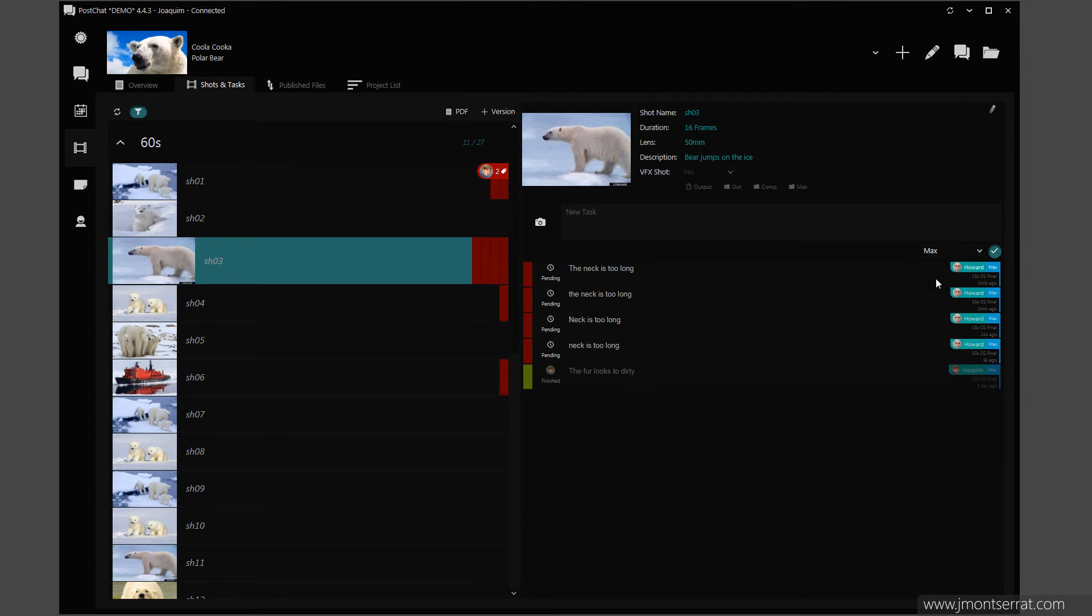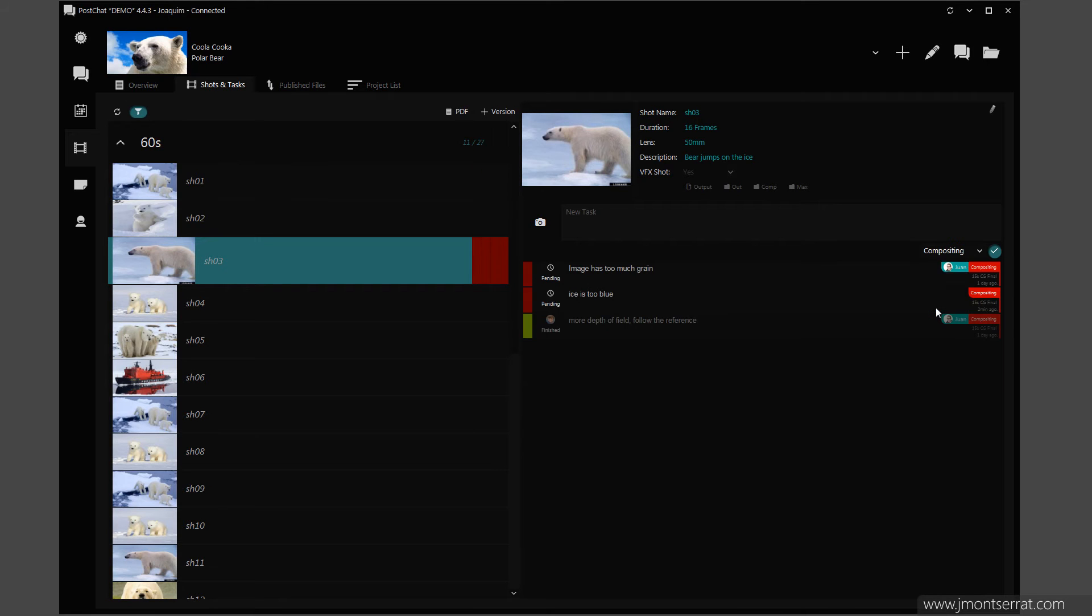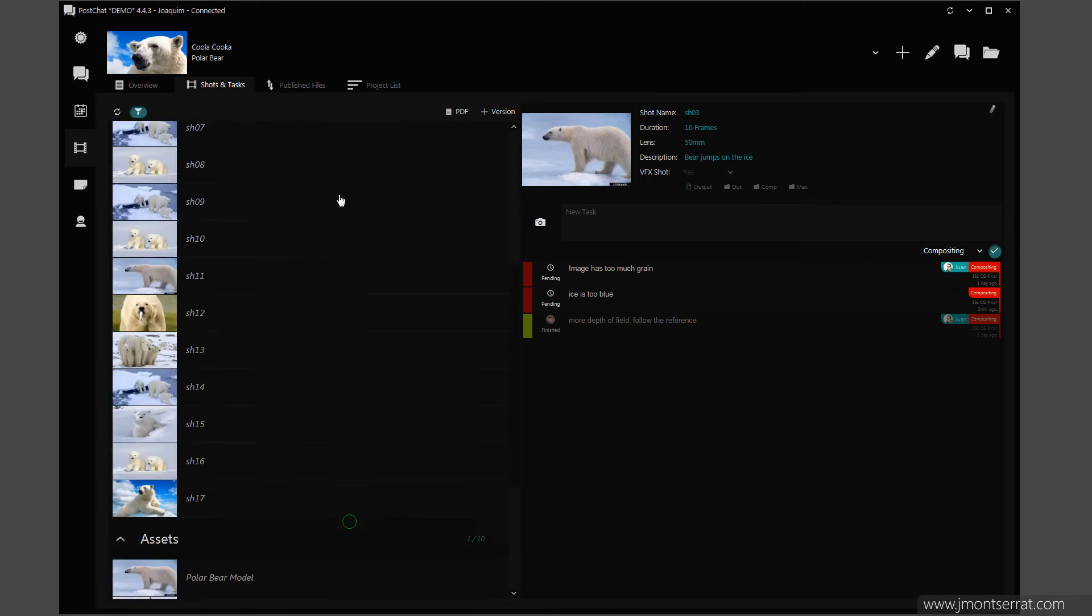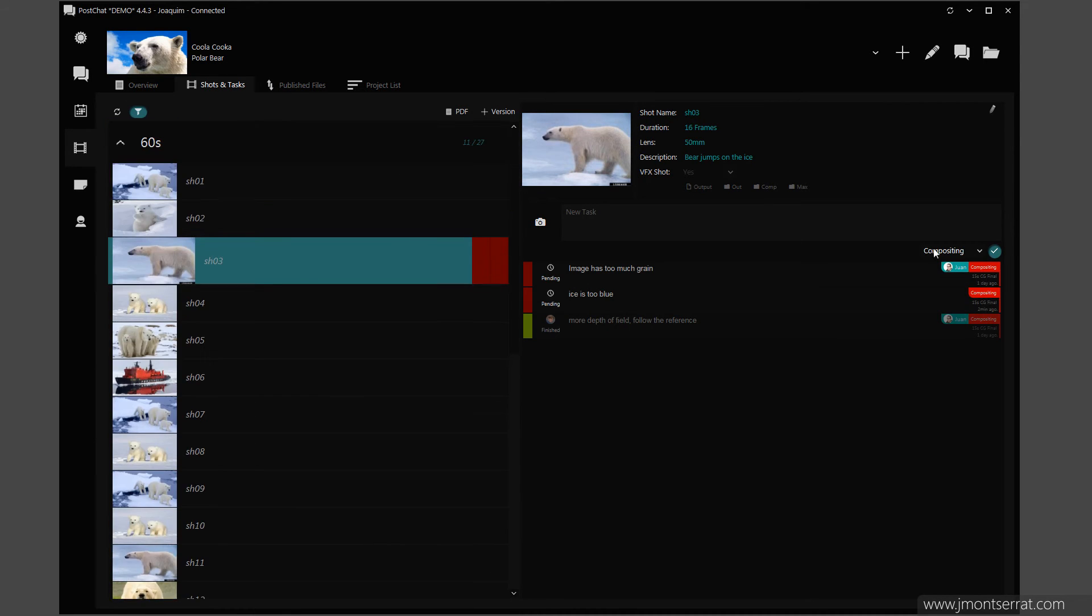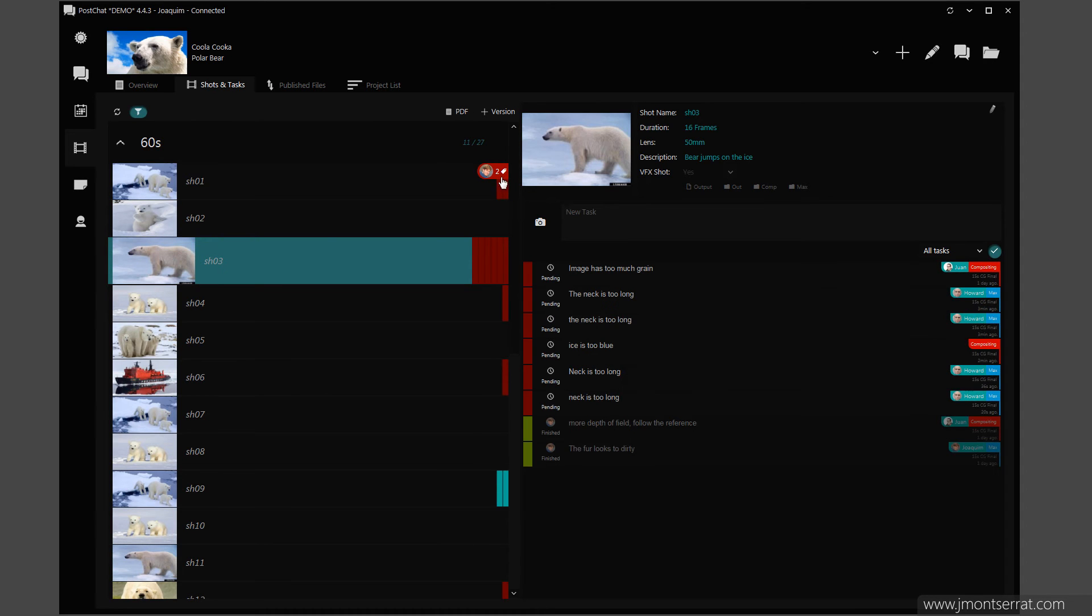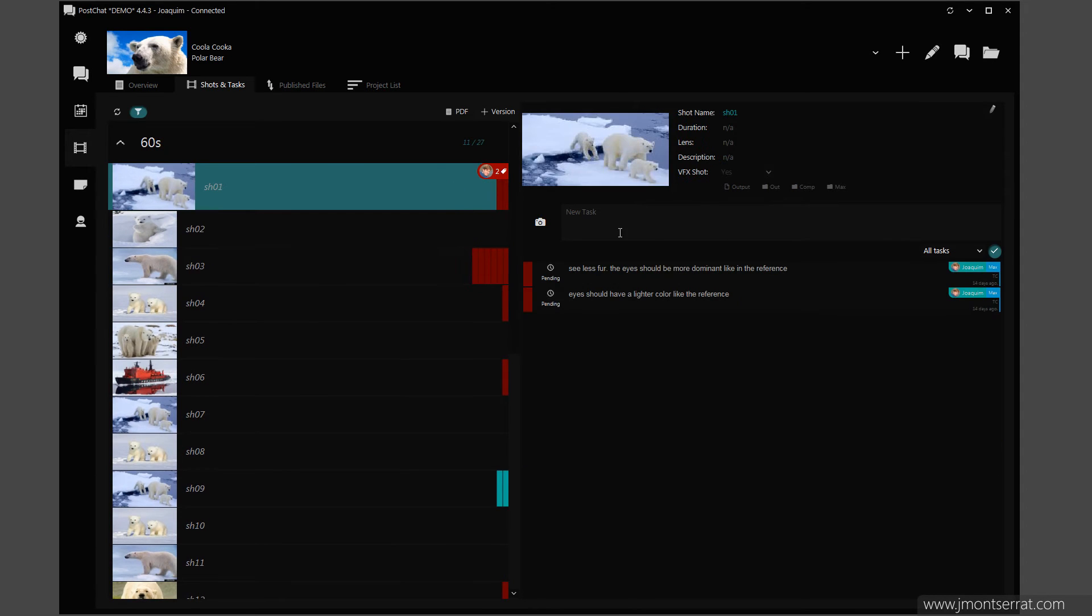Tasks can be filtered by Team. Shots with tasks assigned to me are displayed with a small badge.